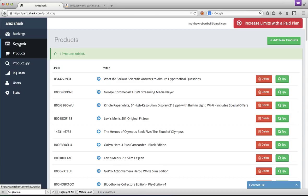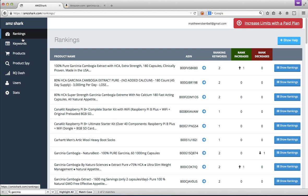Now that we've added that product, we can start gathering rankings on it, which happens automatically four times a day. And the cool thing about Amazon Shark compared to other software out there is you don't have to correlate which keywords are about which products.